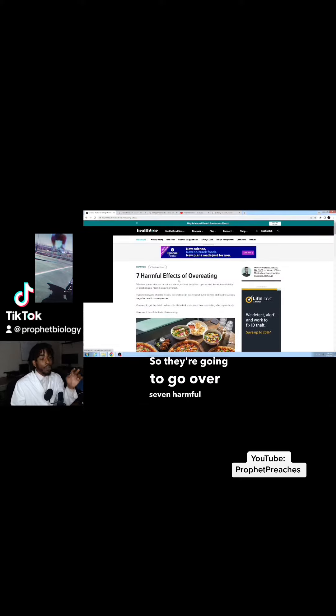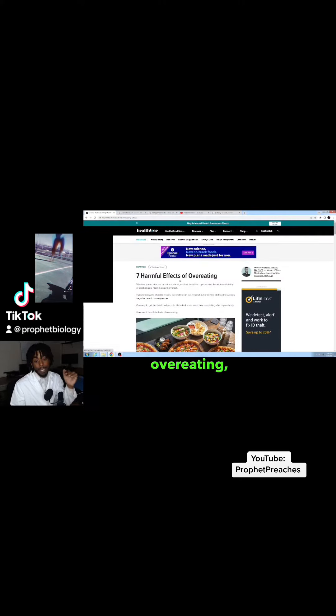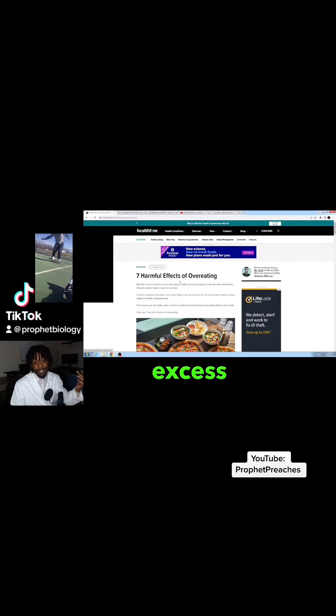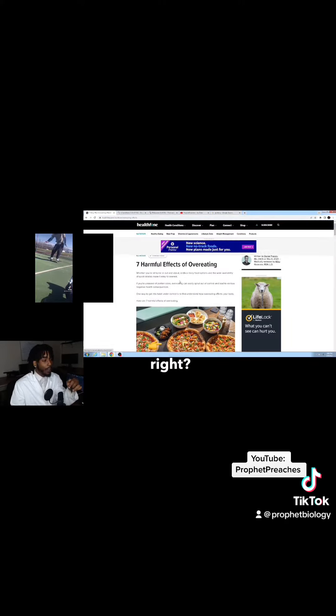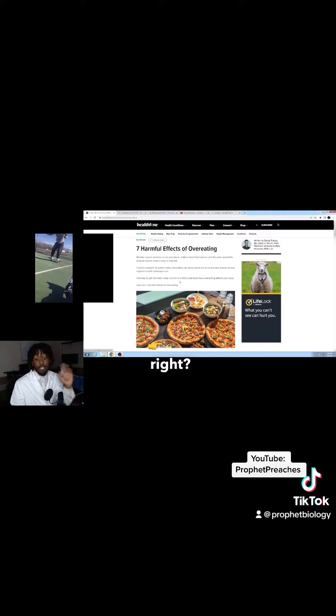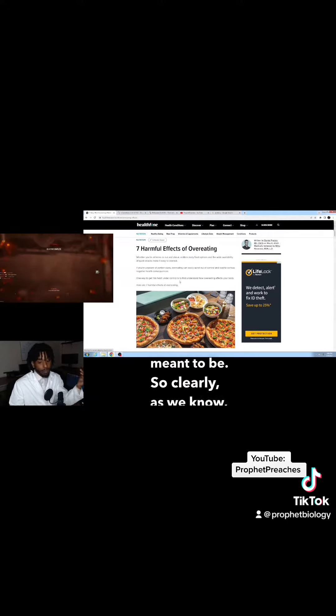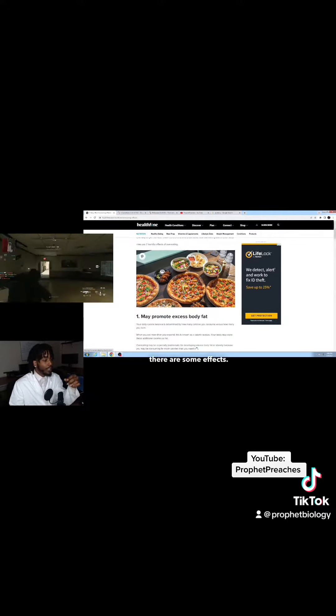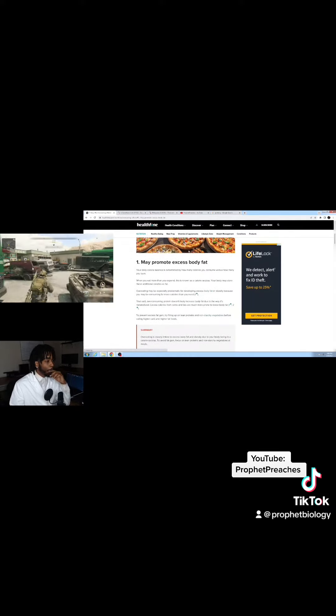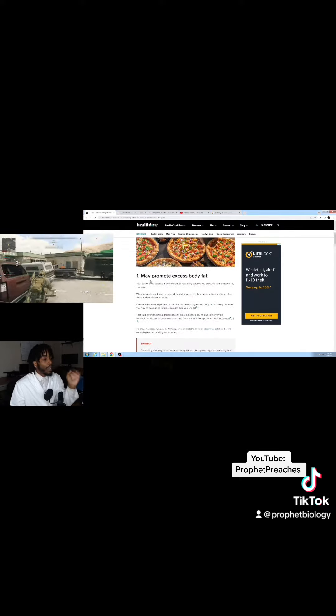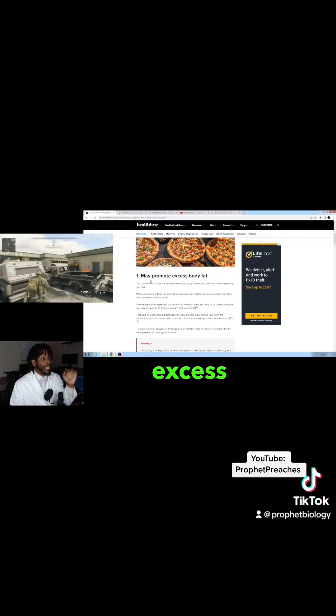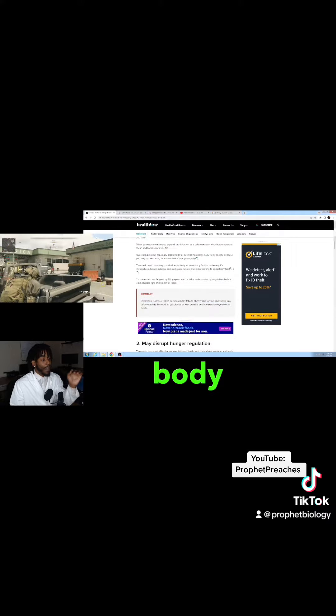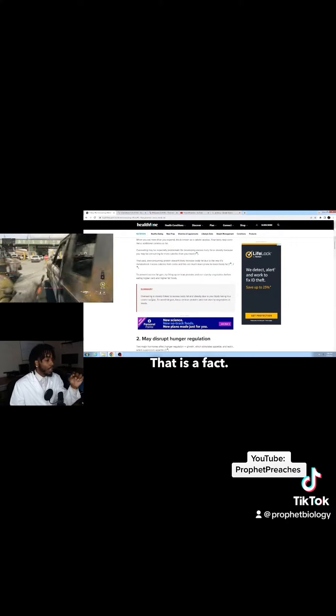Over seven harmful effects of overeating. Excess eating, right? There shouldn't be any if it wasn't meant to be so. Clearly, as we know, there are some effects. Let's see. And at the bottom here they have a great little summary of each, so I like that part.